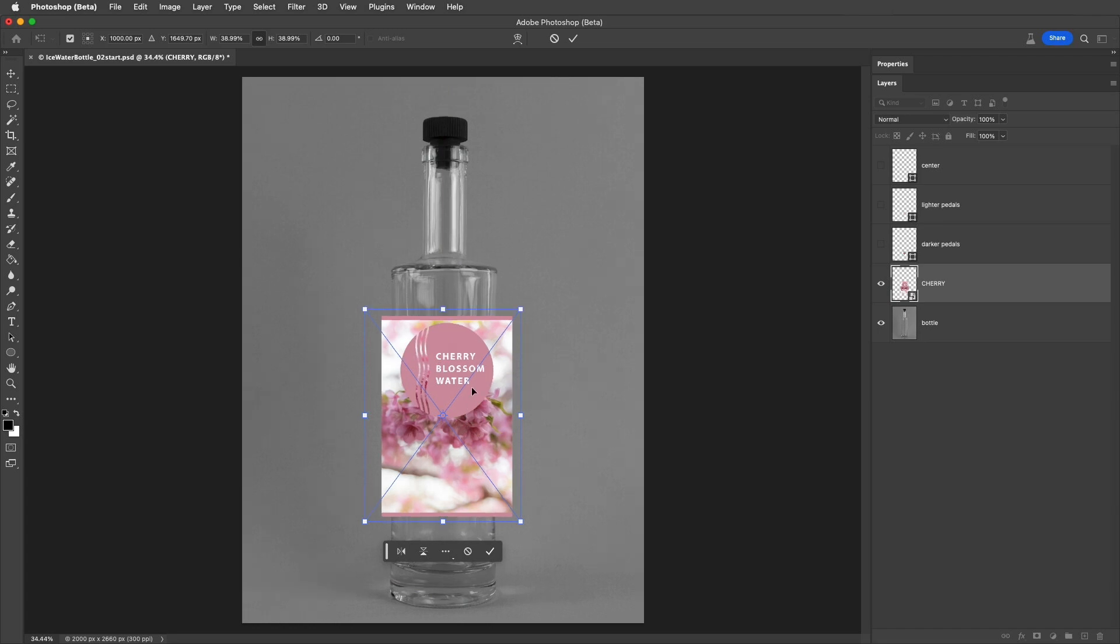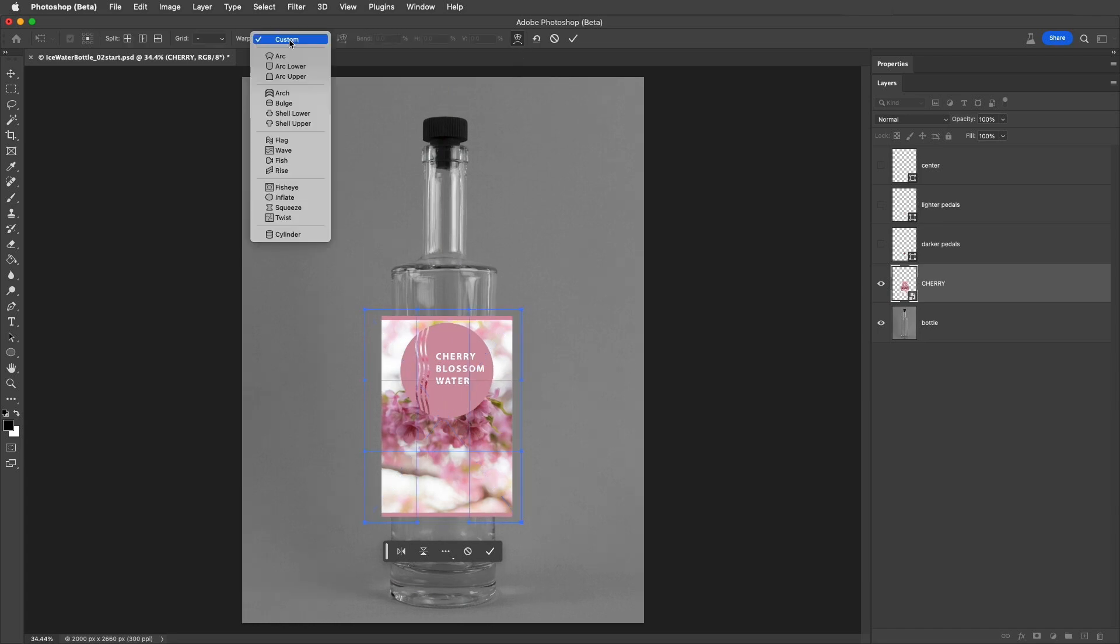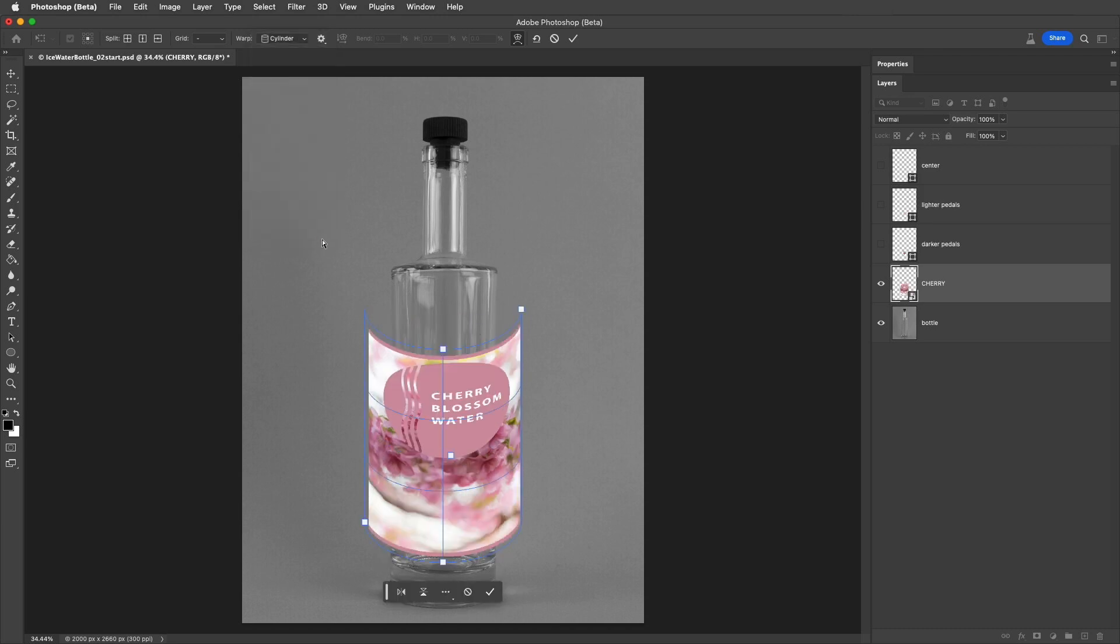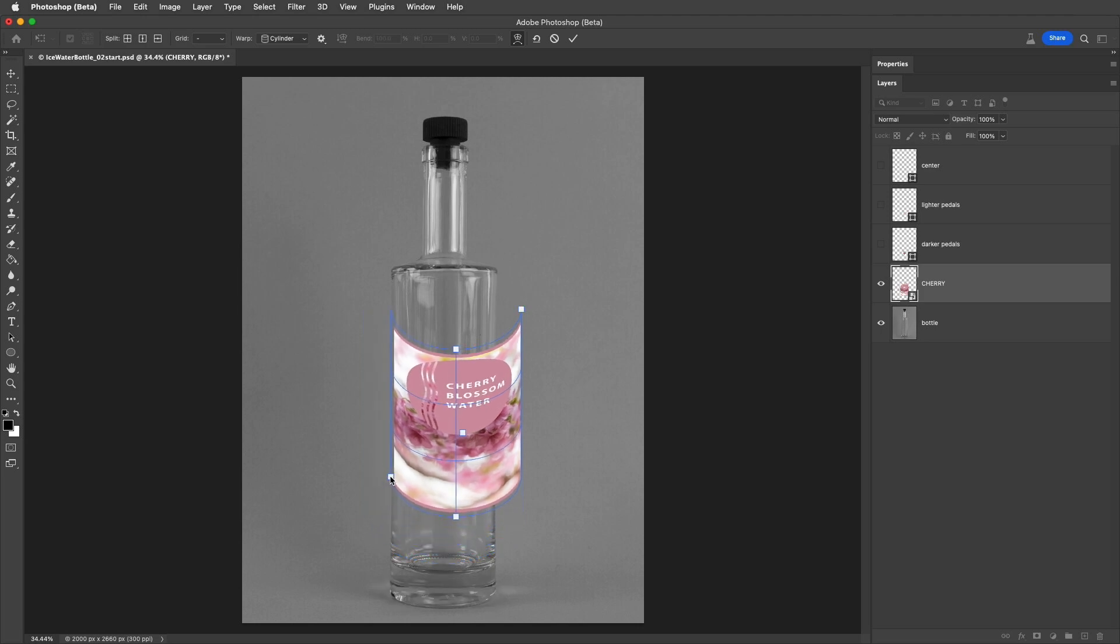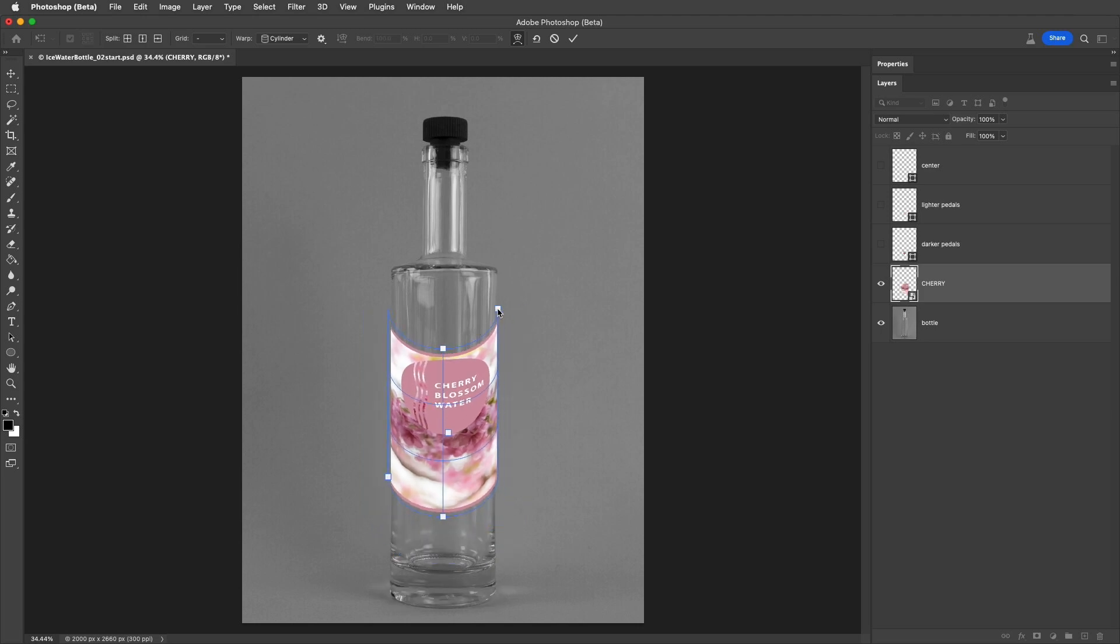Then, I'll click on the Warp icon, and I can start with a preset like Cylinder. I can adjust the label to fit the bottle and control the amount of distortion. We can use the corner point to adjust the width and height on either side,